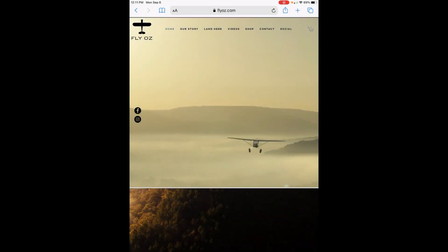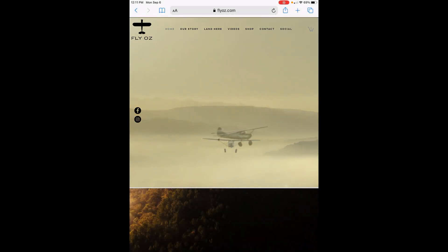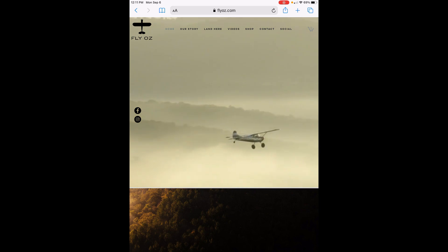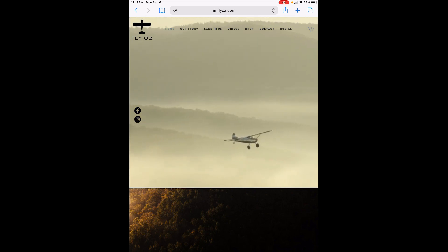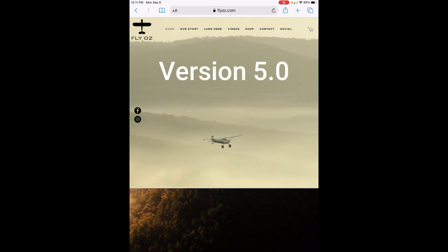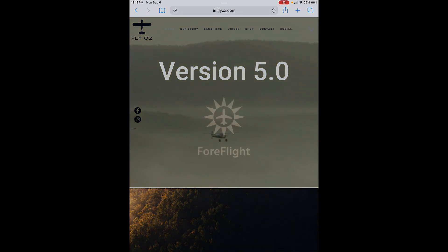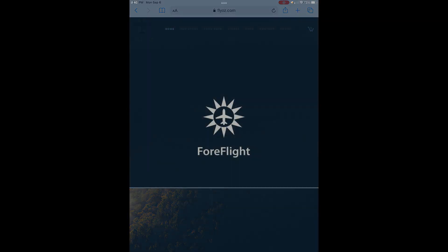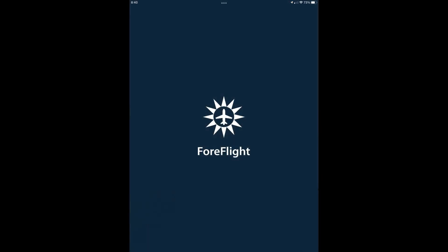Hey, this is Chip with FlyOz. In this video I'll cover the FlyOz content pack for ForeFlight. If you're new to our content pack, this is your place to start. If you've been using them a while, we think you'll appreciate the changes we've made to version 5. Here's a brief summary of what you'll see in this latest version.